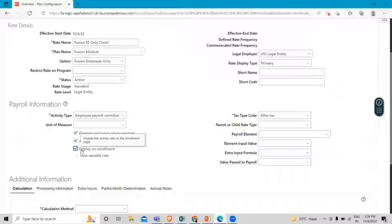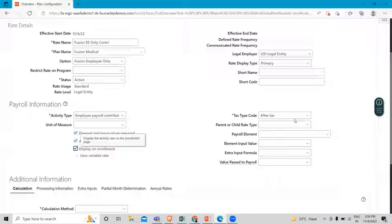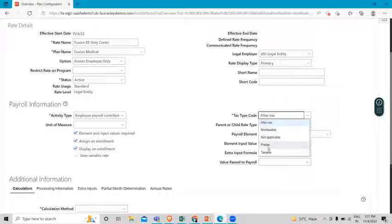Element and input values are required here, so it's important to check these boxes on. Next we have the tax type code — it indicates the tax impact on the calculation on which the contribution or distribution is made to the participant, such as pre-tax, after-tax, or non-taxable. Here we are going to select pre-tax.